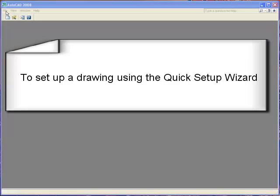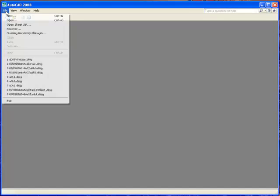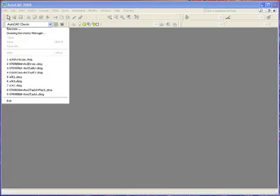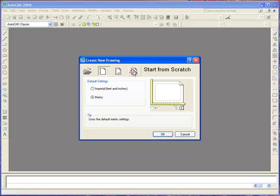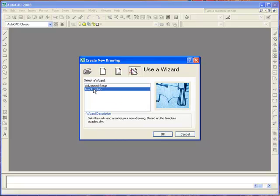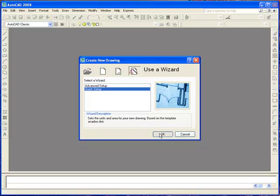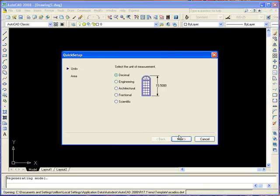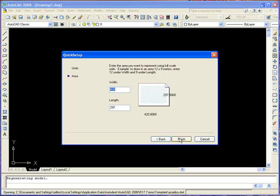Using the Quick Setup wizard to start a new drawing will help you define the units of measurement and the drawing area. From the menu select File, New. In the dialog box select Use Wizard, then select Quick Setup and click OK. We're going to stay with the default decimal — you can see the other options there. Click Next. The width and length represent the full scale in meters since we are using metric, and then you can click Finish.